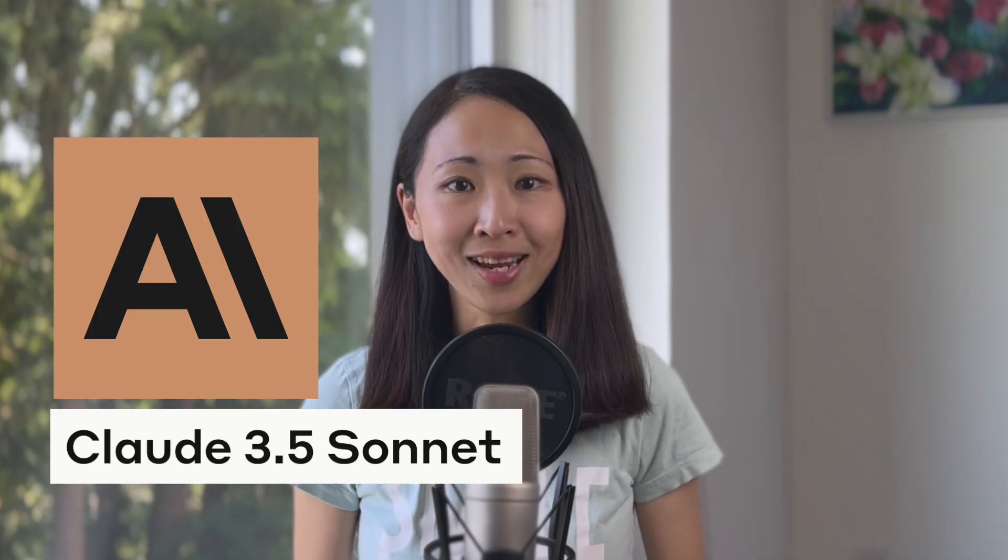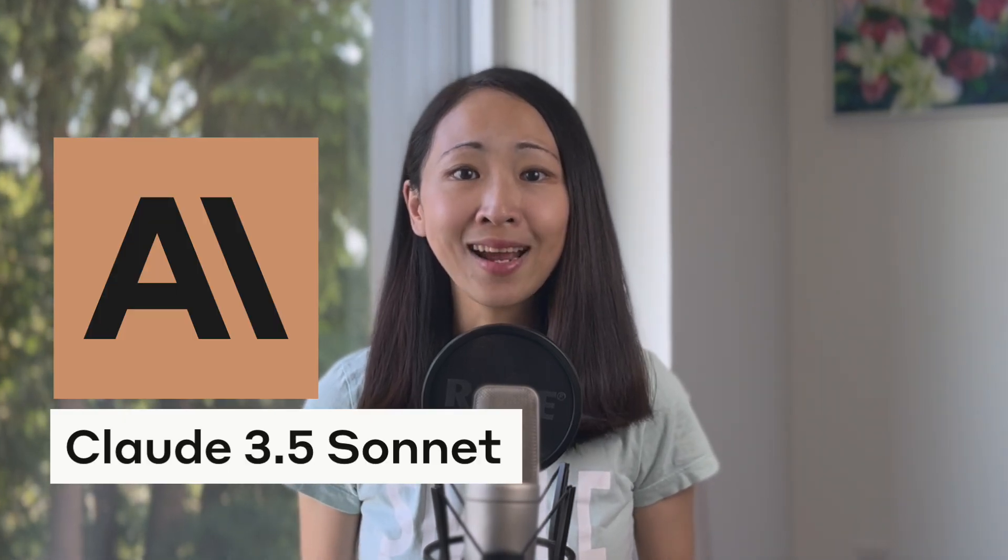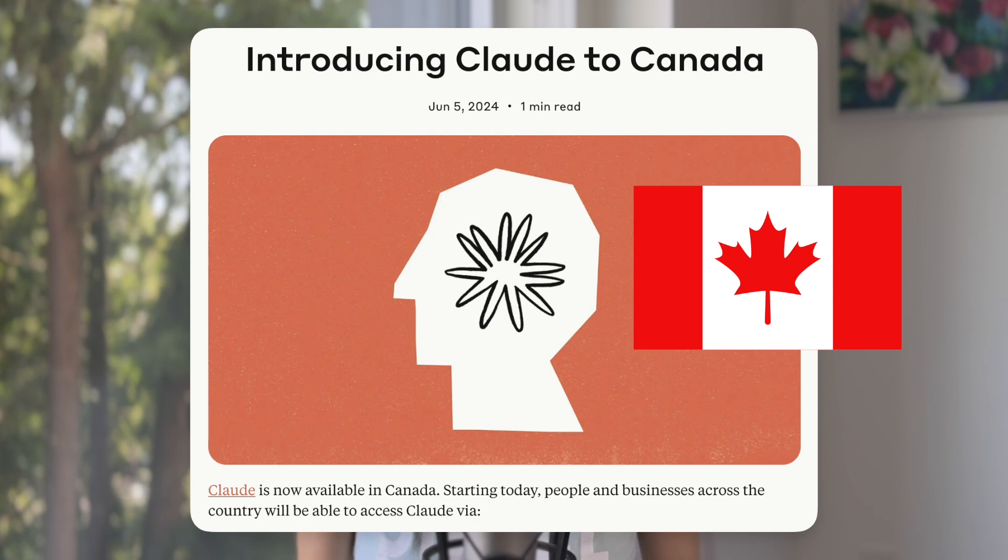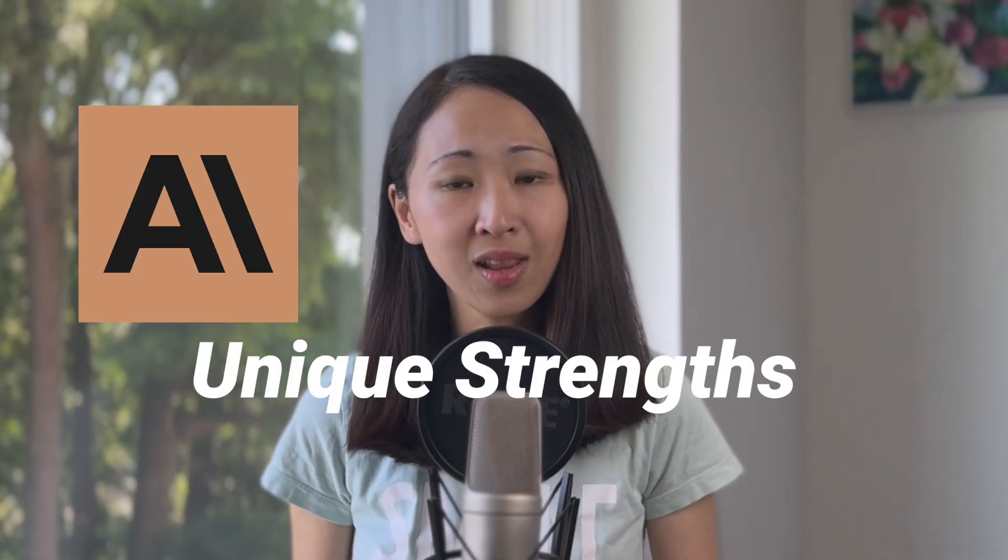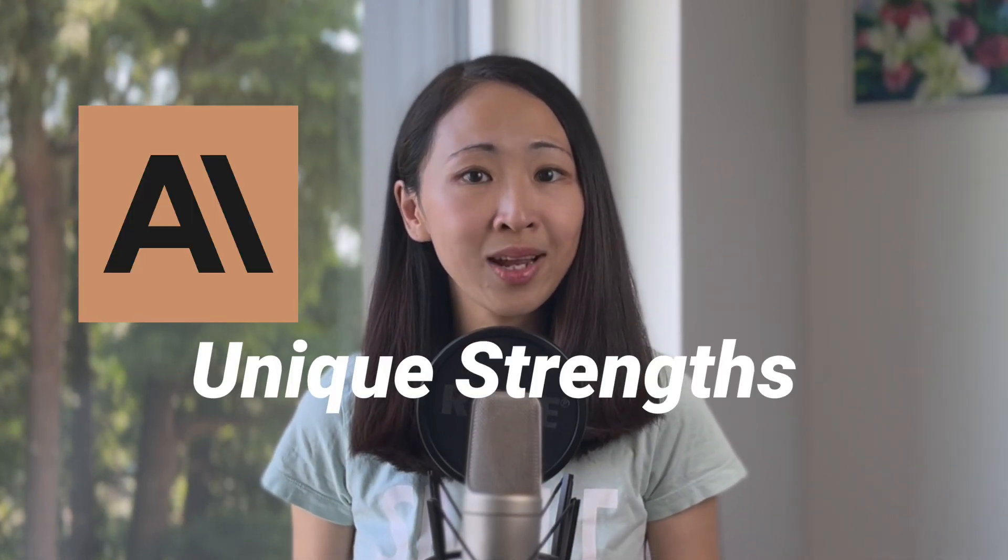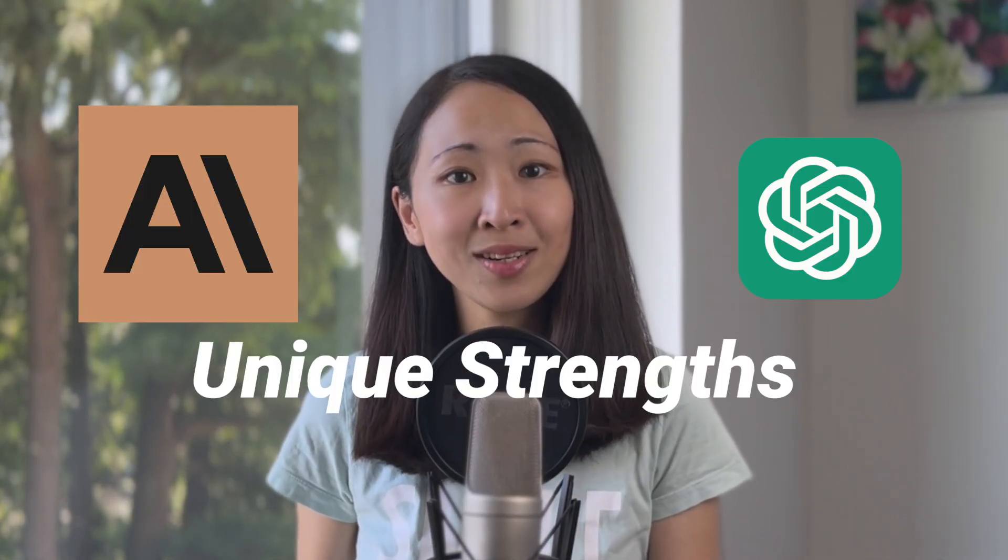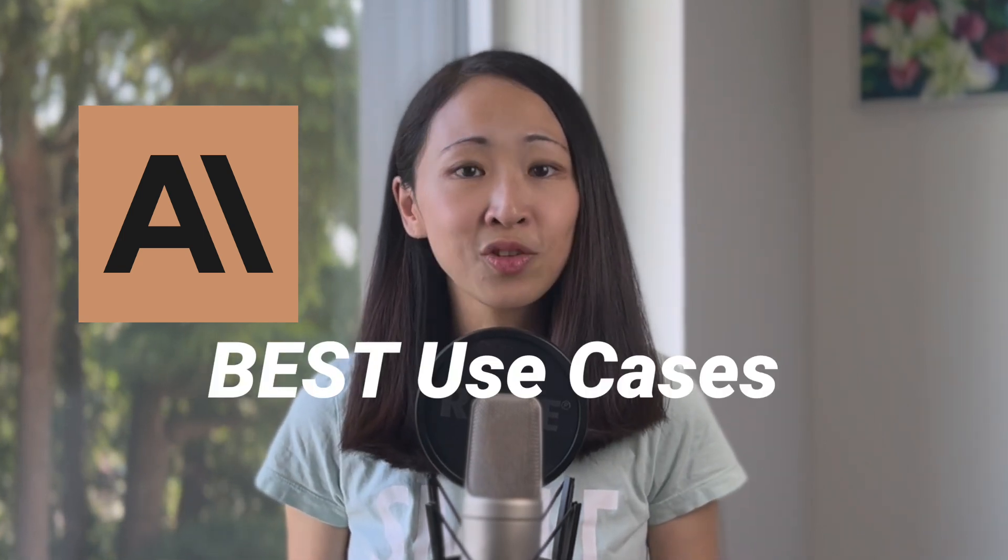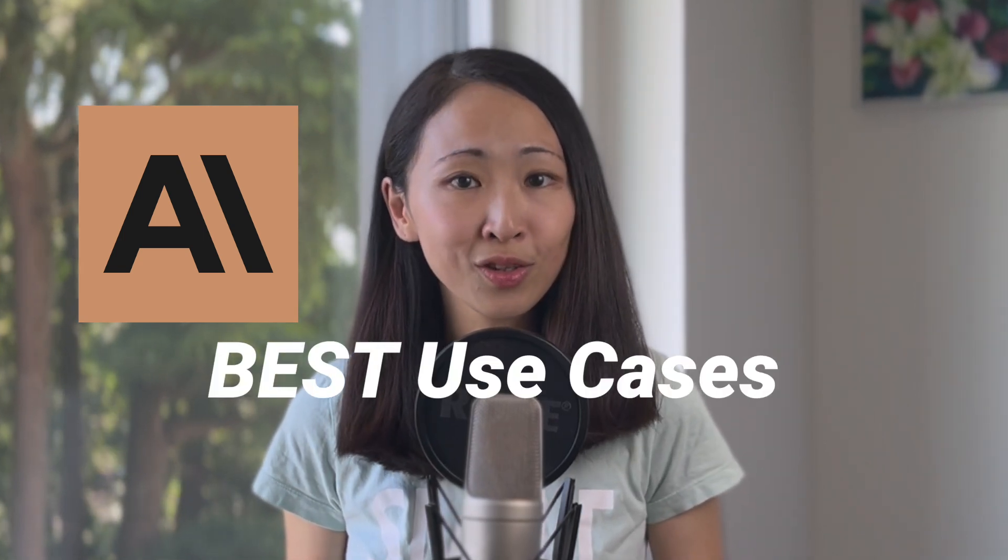Finally, Claude 3.5 is here, and more exciting, it's now available in Canada as well. I'm constantly being blown away by what AI is capable of doing. It just keeps pushing my own imagination. In this video, I'm going to share the unique strengths of Claude that I found compared to ChatGPT or Gemini and some of the best use cases you should definitely use Claude in marketing.